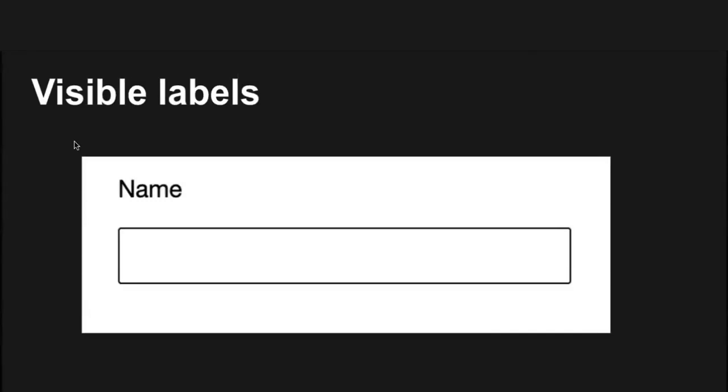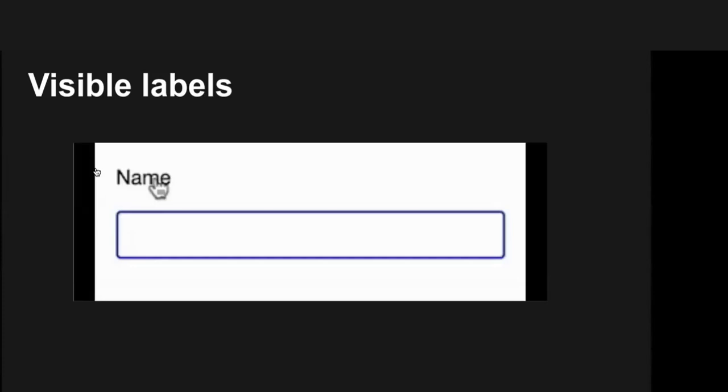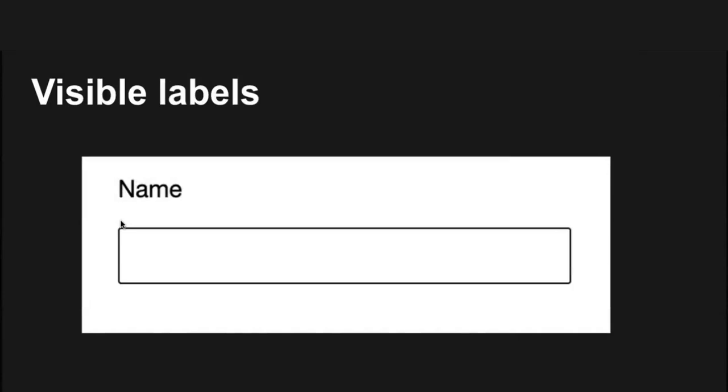We'll come back to accessible names in a moment. Under most circumstances, the best way to supply a visible label is to use the HTML label element because, well, that's what it was designed to do. It also has the widest support. In addition, if you click on the label with a mouse, focus will go to the input. This increases the click target size, which is helpful on small screens and for some people with motor disabilities, particularly with small radio buttons and check boxes. It's also a handy way to test that a label is programmatically associated with its input.